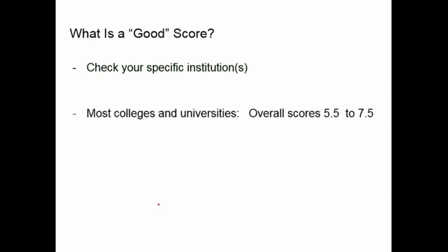If we're looking at colleges and universities, a score of 5.5 to 7.5 is considered usually a good score, and most academic institutions will set their minimum score somewhere in that range.